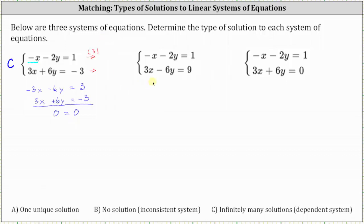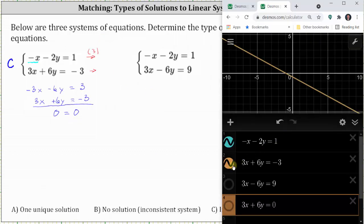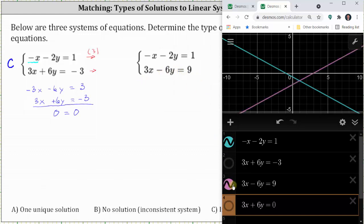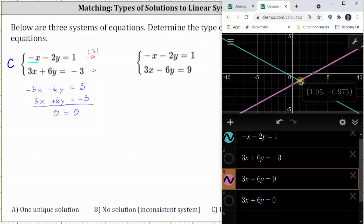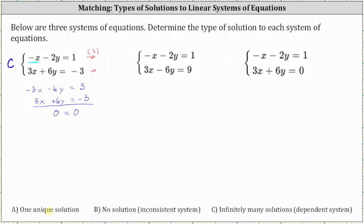Now let's graph the second system. The first equation is still negative x minus two y equals one, and the second equation is now three x minus six y equals nine. Notice the two lines intersect at one point, which indicates one unique solution. The solution is the point of intersection, which is the ordered pair (1, −1). So because the system has one unique solution, the answer is A.